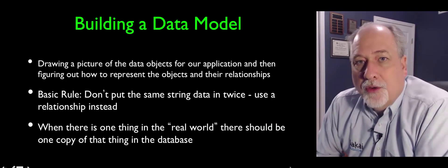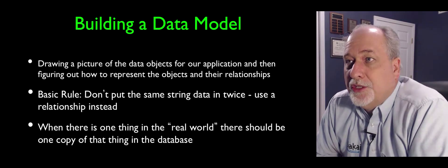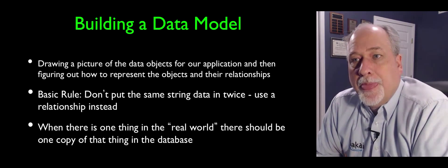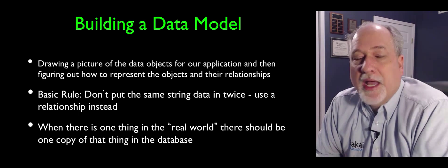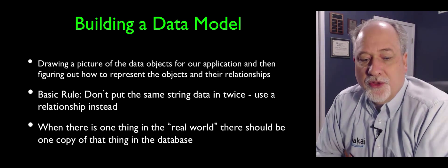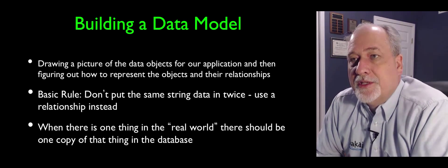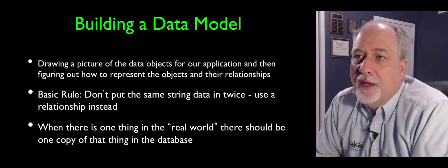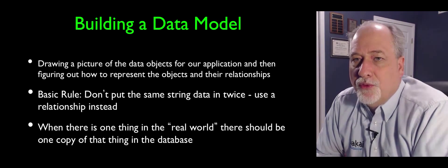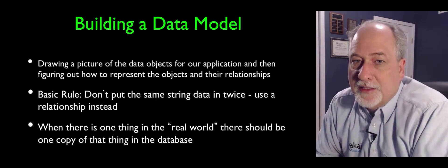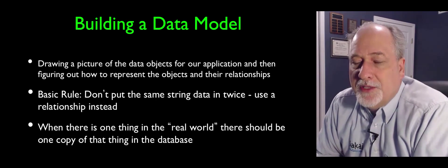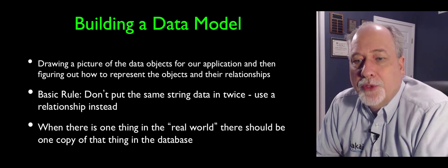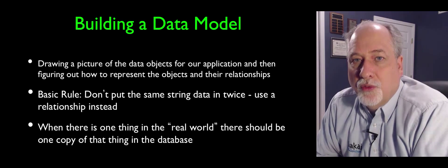And so often if you're starting a new application, you need to draw a picture. And you draw a picture of the kinds of different objects in the real world that exist in your application. And the first and most basic rule of data modeling, and there is lots of subtlety to this, but the most basic rule is never put the same string in twice.